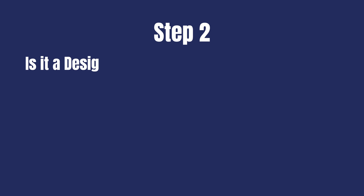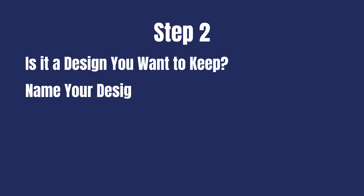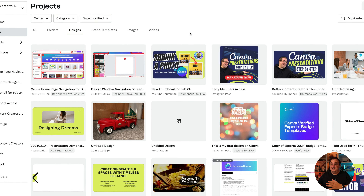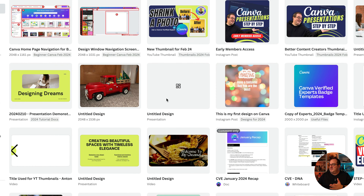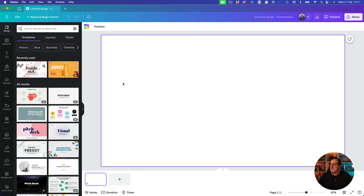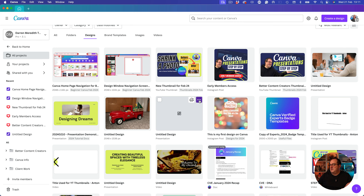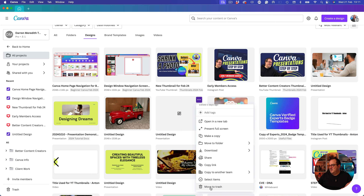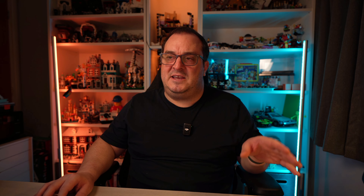Let's dive back in and carry on. Once you've got your folder structure sorted, the next thing you want to do is go through your designs and decide which ones you want to keep — and name them. I've got so many untitled designs. If you click on a design and it's just a blank one you don't need, click the three dots and click 'Delete' or 'Move to Trash'.